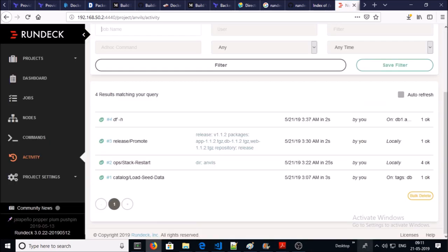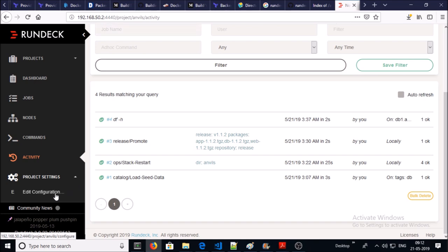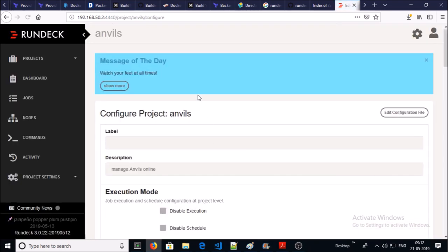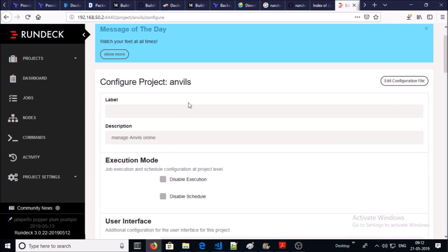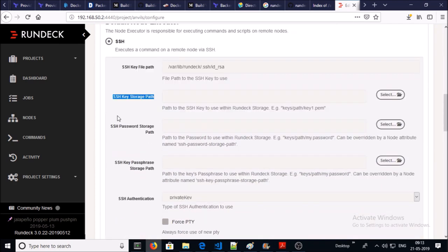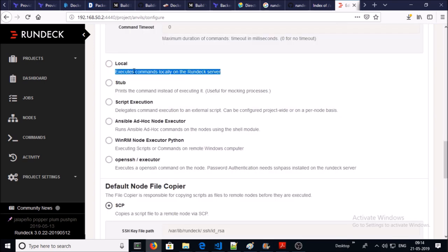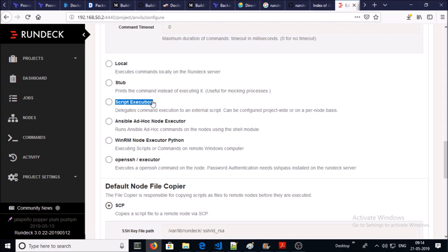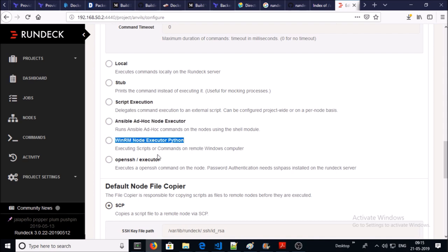And you can see all the activities that have been completed on your project. You can edit project settings. Many options are available, for example SSH key storage path. You can execute commands locally.